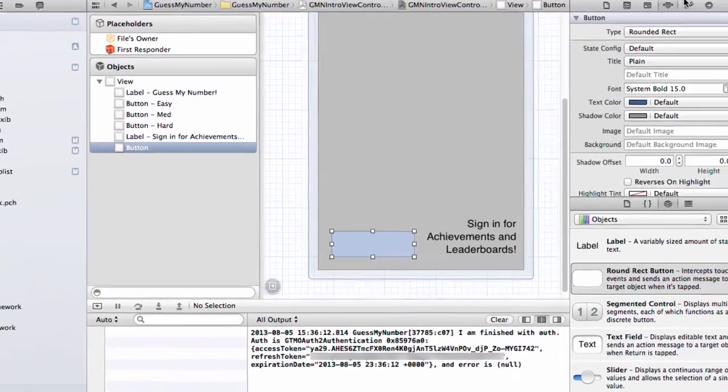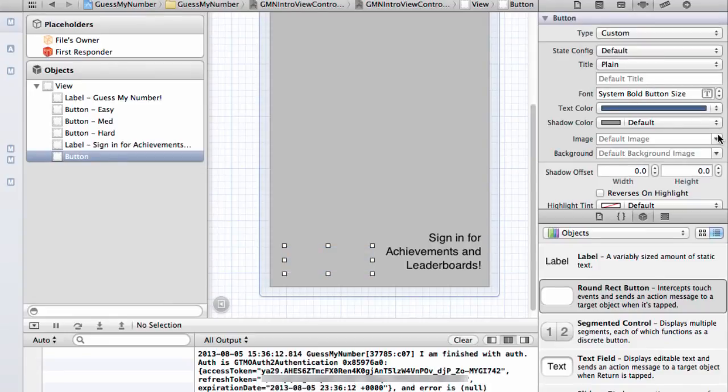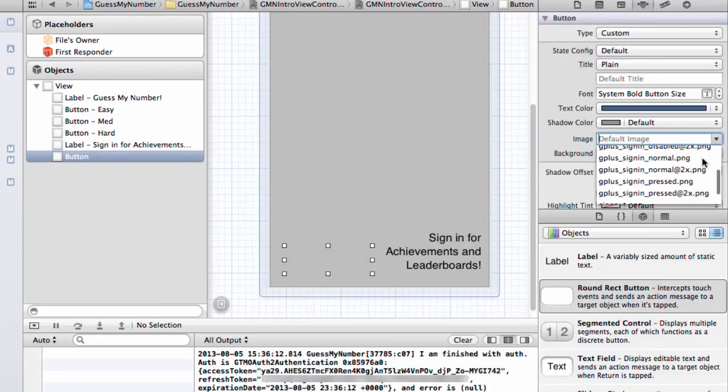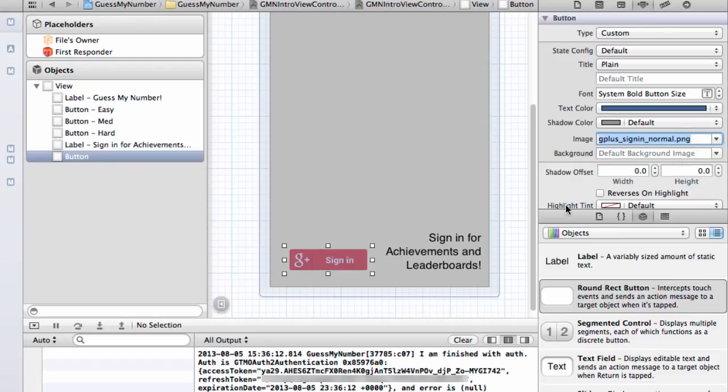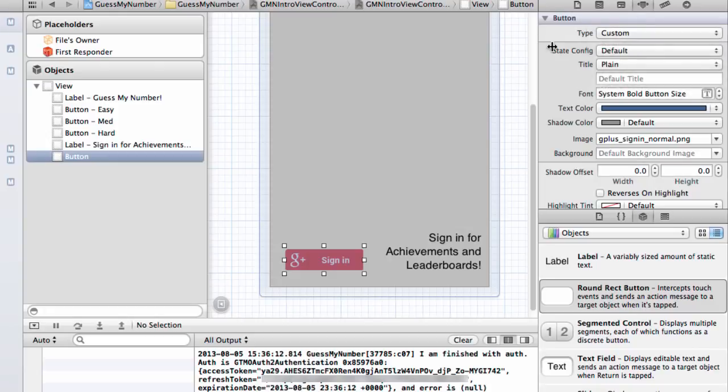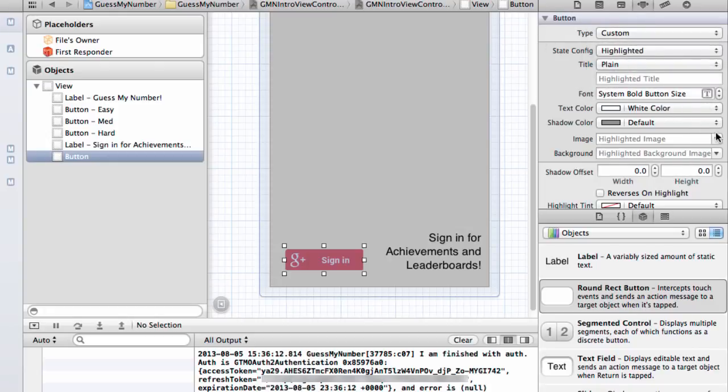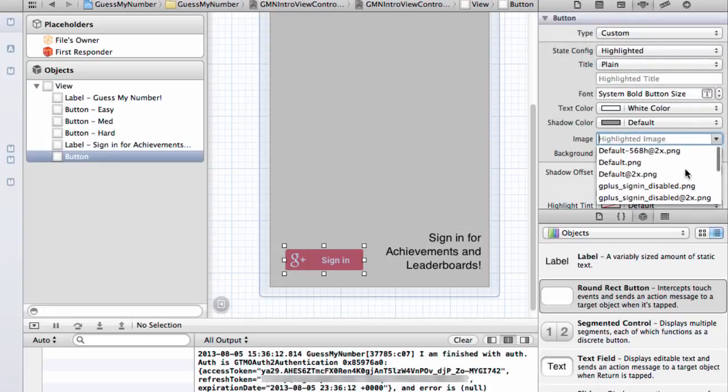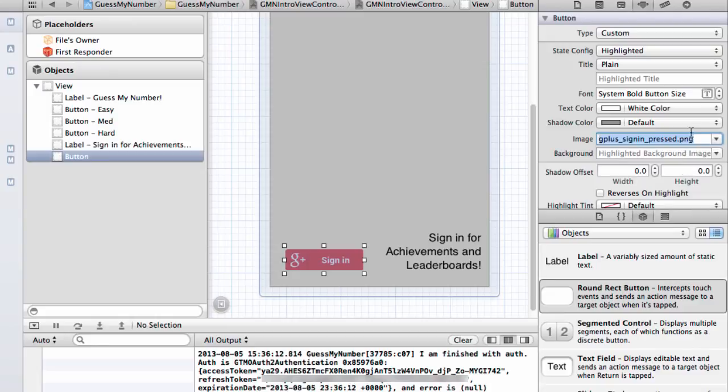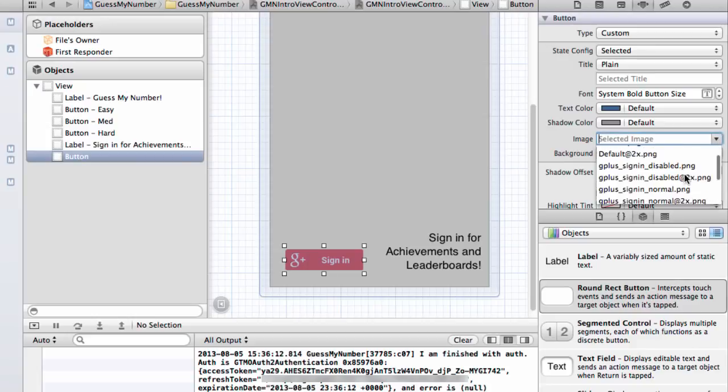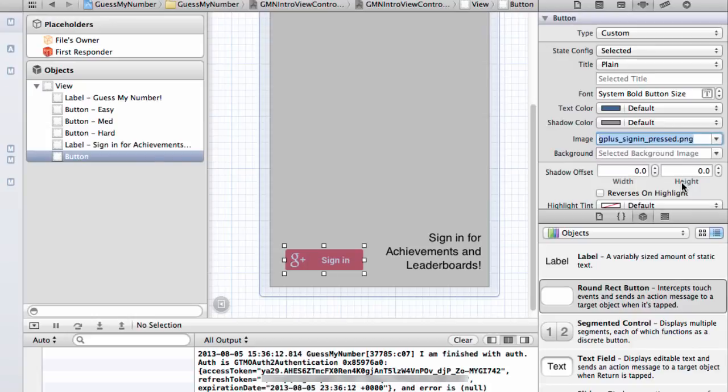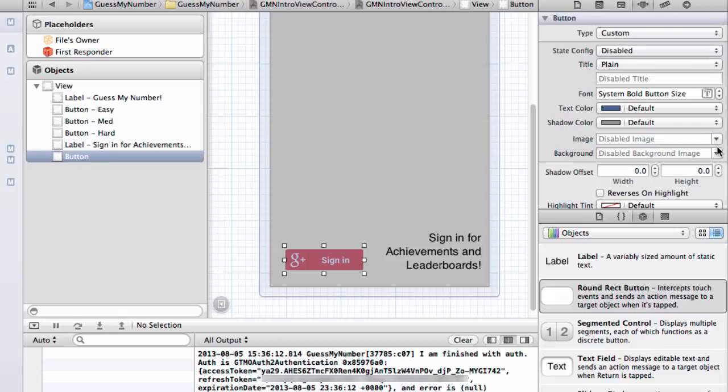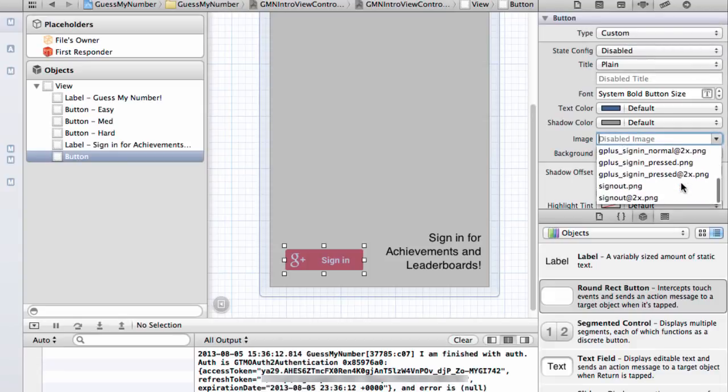And at this point, I'm just going to take this UI button, and I'm going to say its type is custom. And let's start changing the images. So normal for when you're signed in normally, or we're displaying the button normally. Change our state to highlighted. And in that case, I'm going to use the sign-in pressed. We'll use the same one for selected. And then when you're disabled, I'm going to use sign-in disabled.